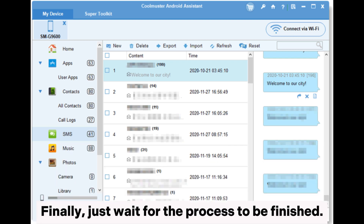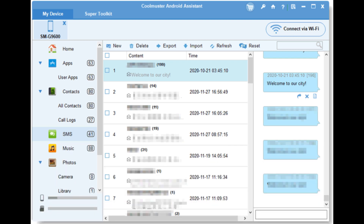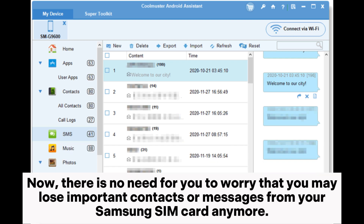Finally, just wait for the process to be finished. Now, there is no need for you to worry that you may lose important contacts or messages from your Samsung SIM card anymore.